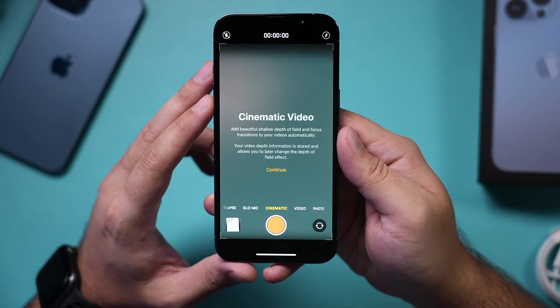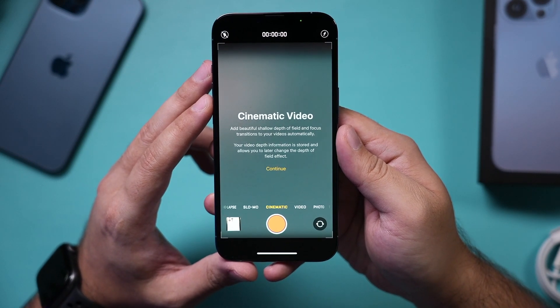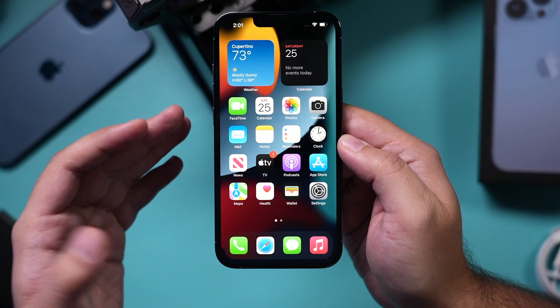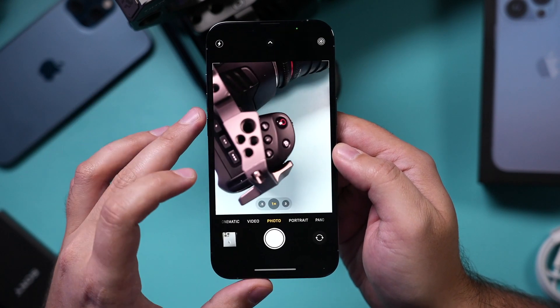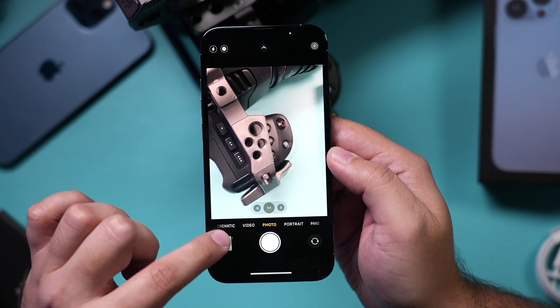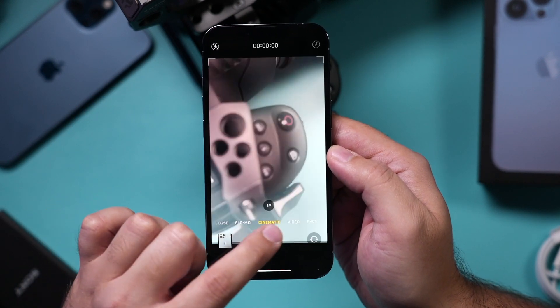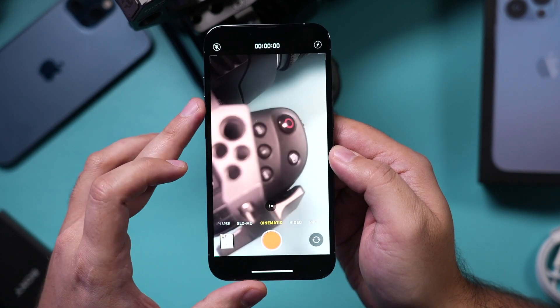iPhone 13 has a new cinematic mode in the camera app, but as a filmmaker I think it's completely set up wrong, and every iPhone 13 has this option inside the camera. Let me go in here — cinematic mode is next to video mode. So you still have the regular video mode, but the cinematic mode...